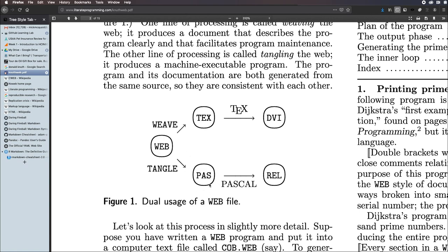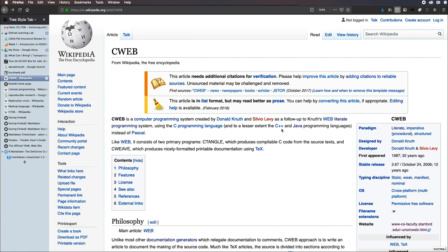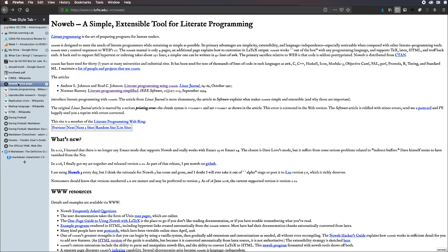Another problem is the particular target for this one is Pascal, which waned in popularity. So Knuth and Levy came up with a system called C-Web that used C instead of Pascal. Later on, they amended this for C++ and Java. Norman Ramsey wrote a system called NoWeb that solved another problem, which is a lot of people didn't like to write in TeX. There is a macro package called LaTeX that's much more popular. Ramsey's system used LaTeX instead and allowed you to use different programming languages.